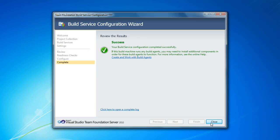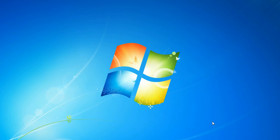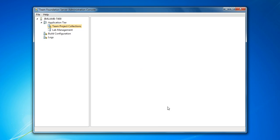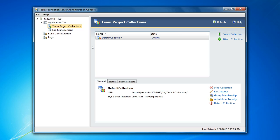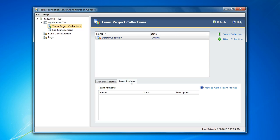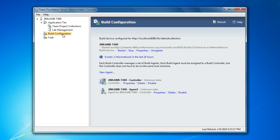And just like that, we are all set to go with our new TFS instance. So just to prove it, here's our team project collection. And again, you'll see there are no team projects yet. That's empty. So if we go to our build configuration, you'll see we've got build services running. And our build controller is ready and our build agent is ready.